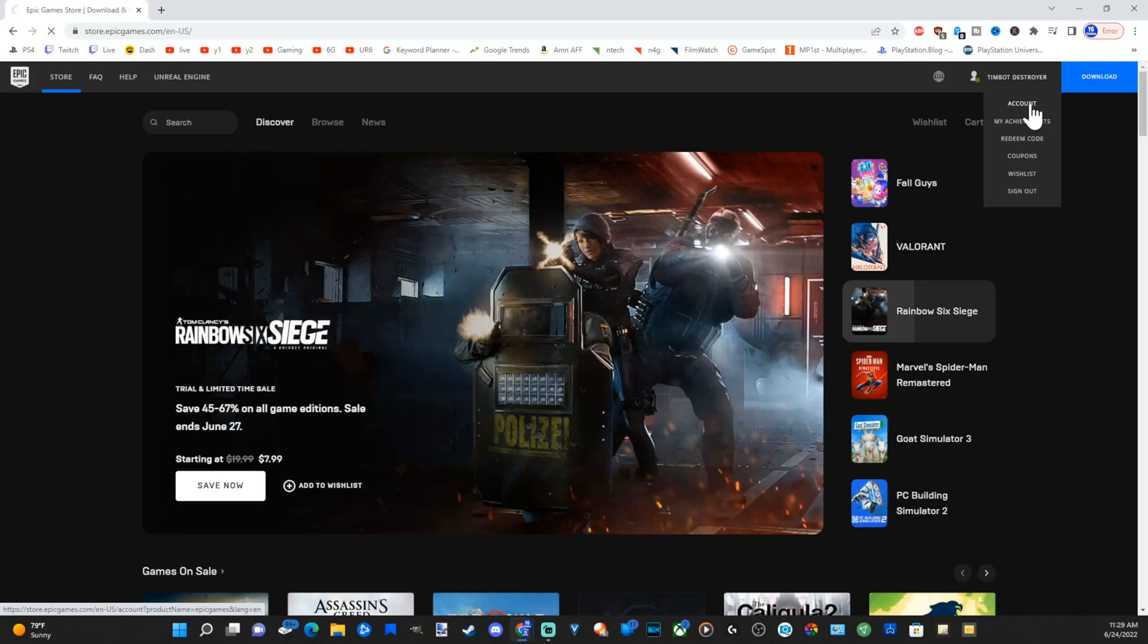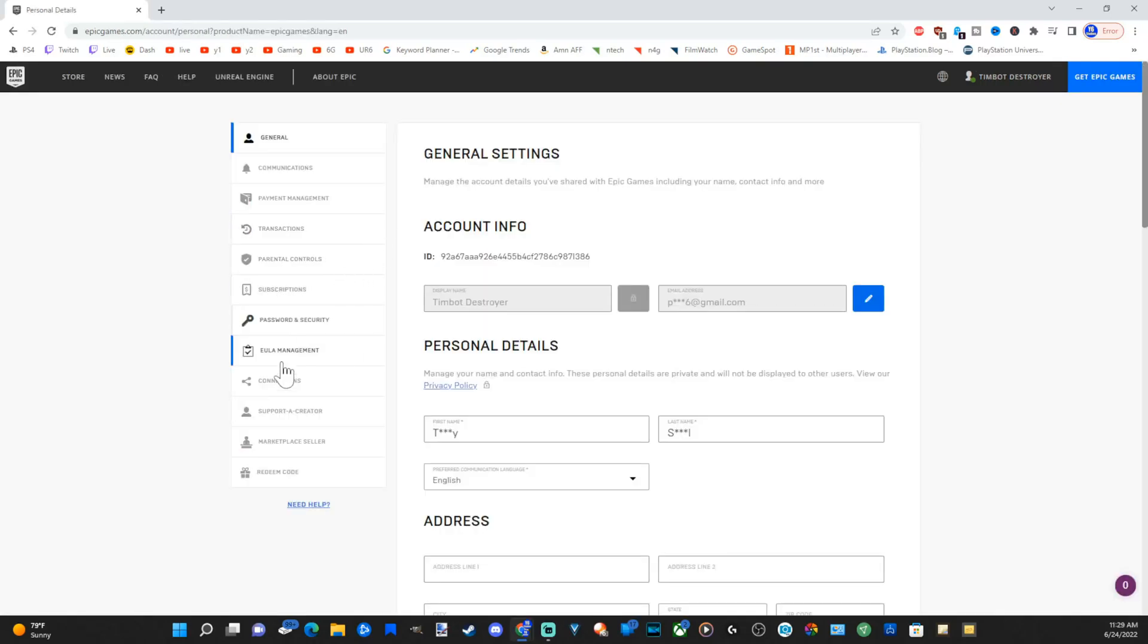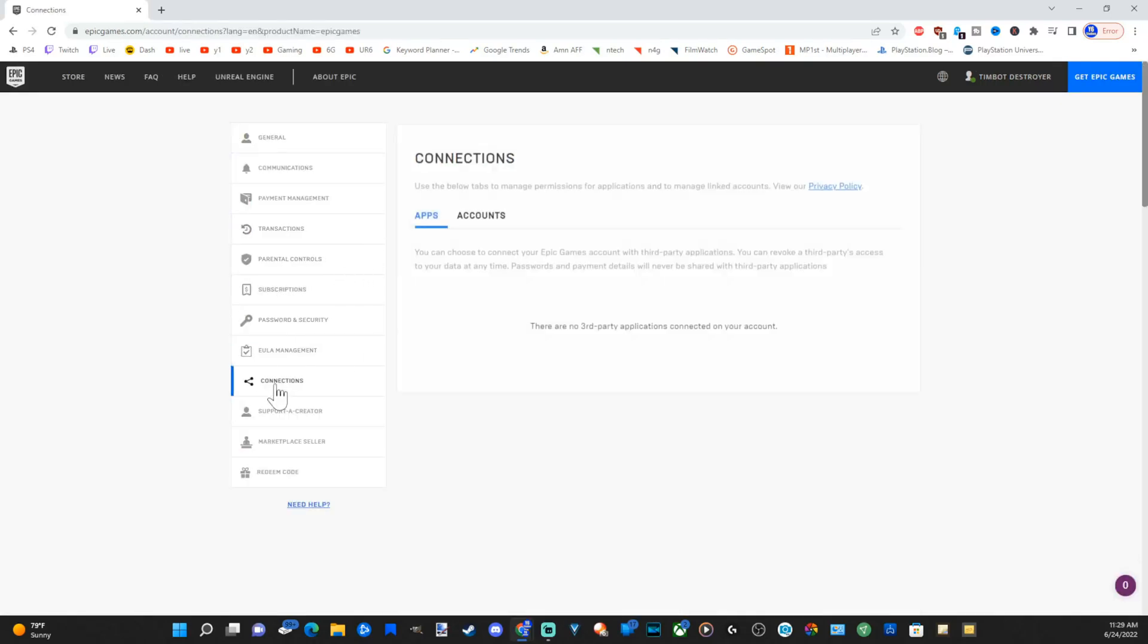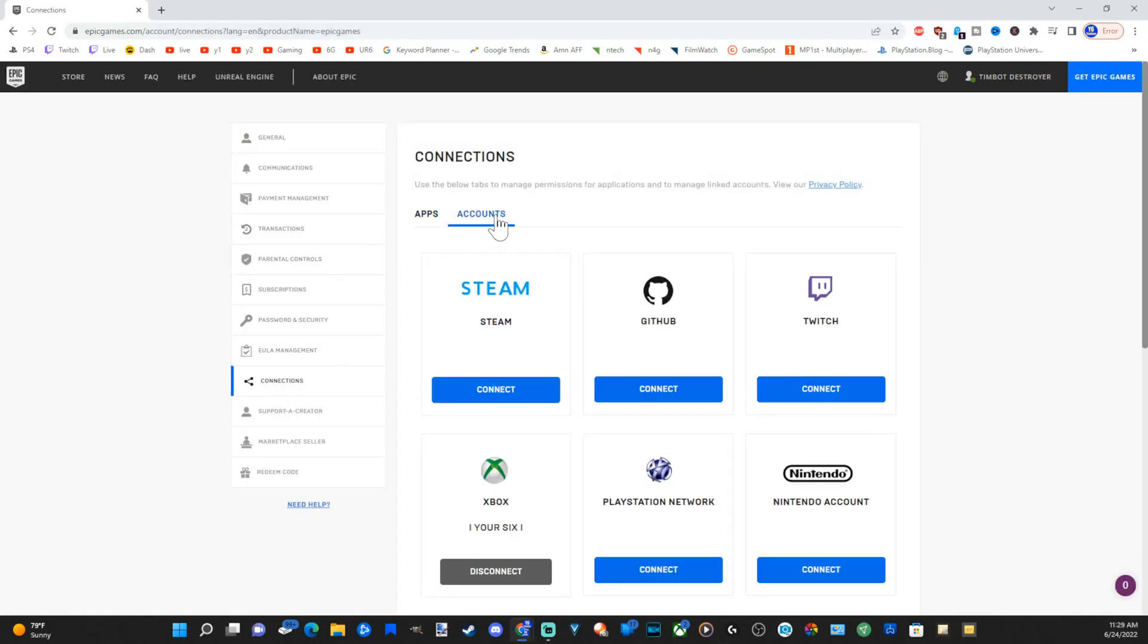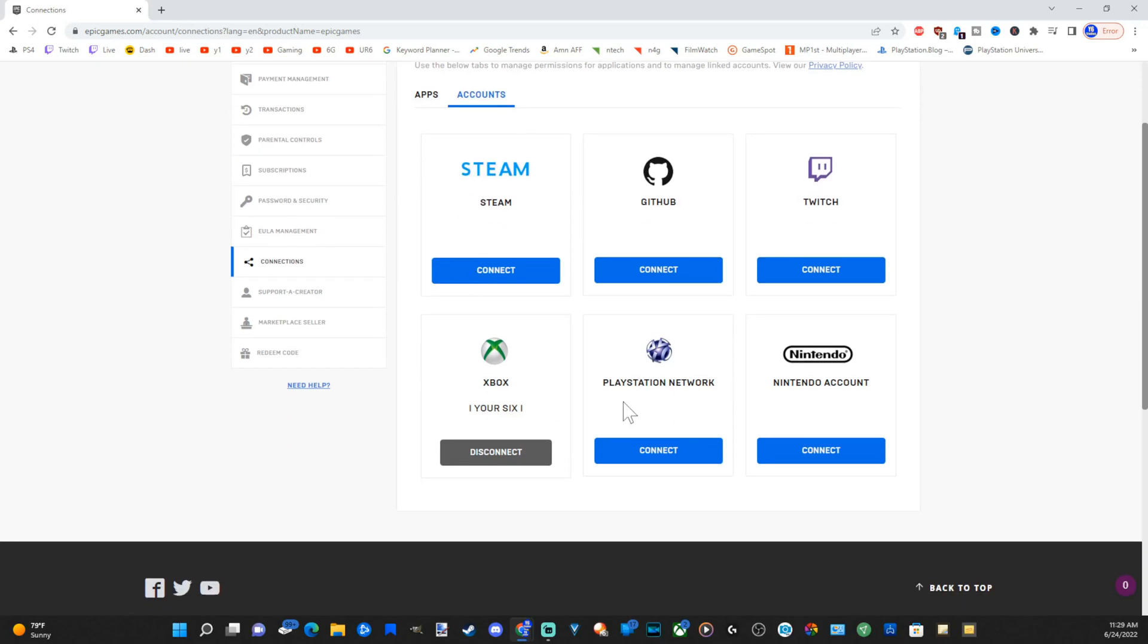Let's go to account now. Let's go down to connections and go over to accounts. Here's my Xbox account. So I didn't have an Epic Games account associated with anything—it automatically created one. So let's go to disconnect under Xbox now.